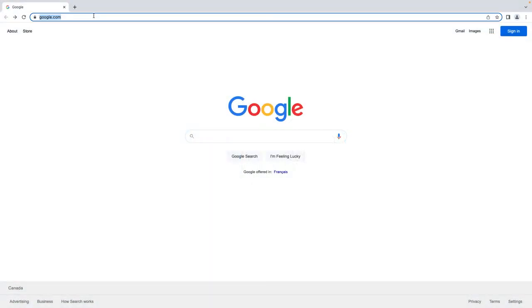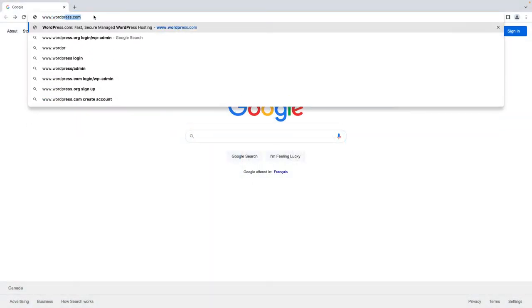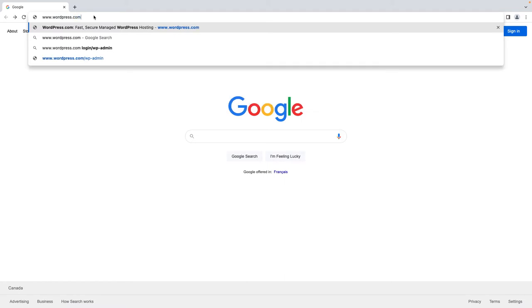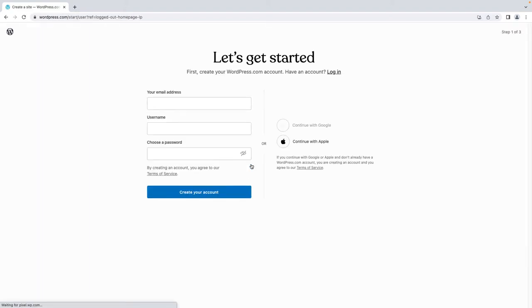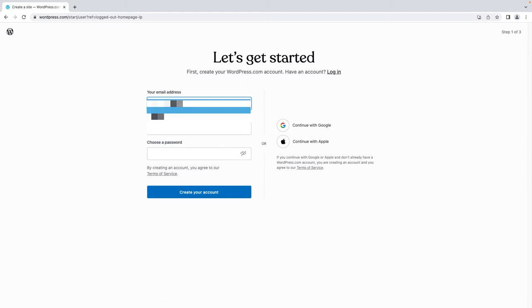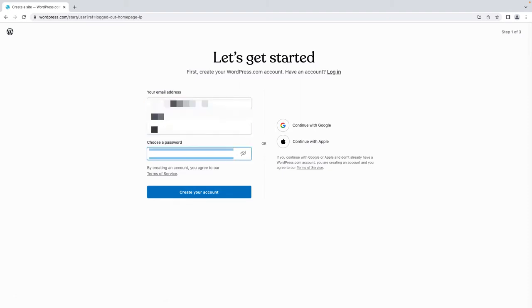Start by going to www.wordpress.com, then click Start Your Website. Next, you will need to create an account using your email and password, or you can create an account using your Gmail or Apple account.